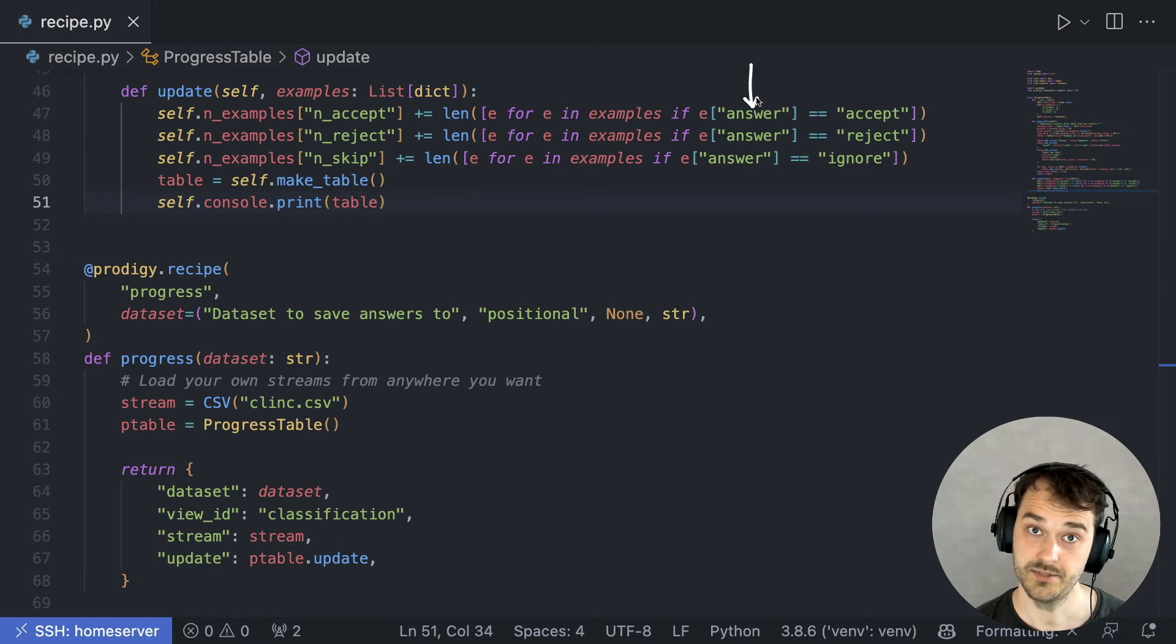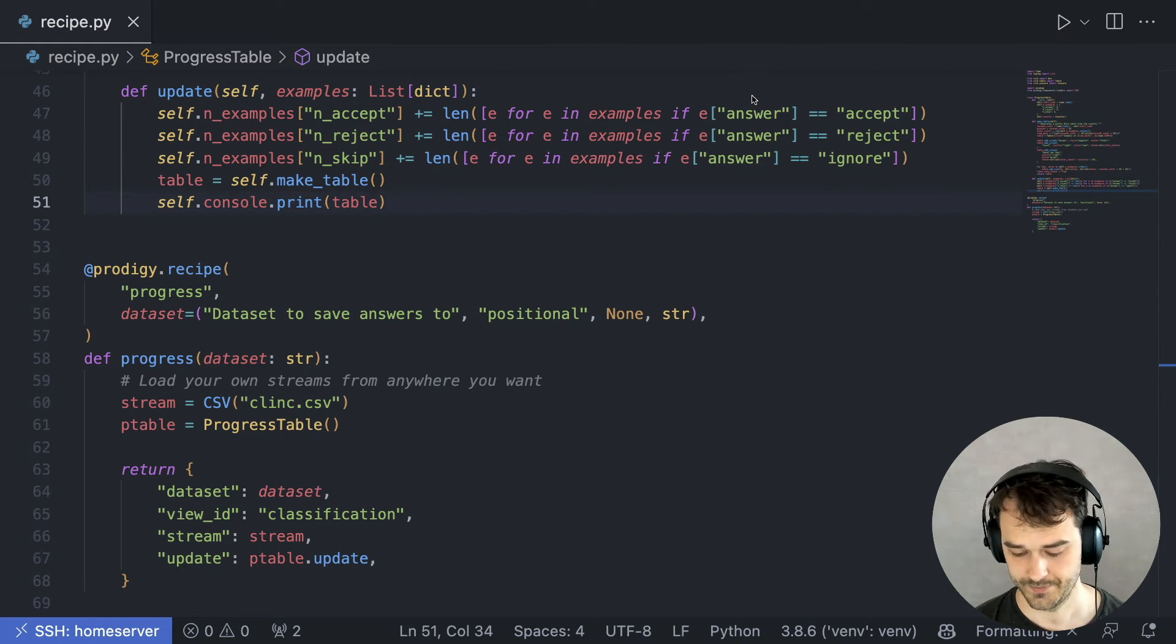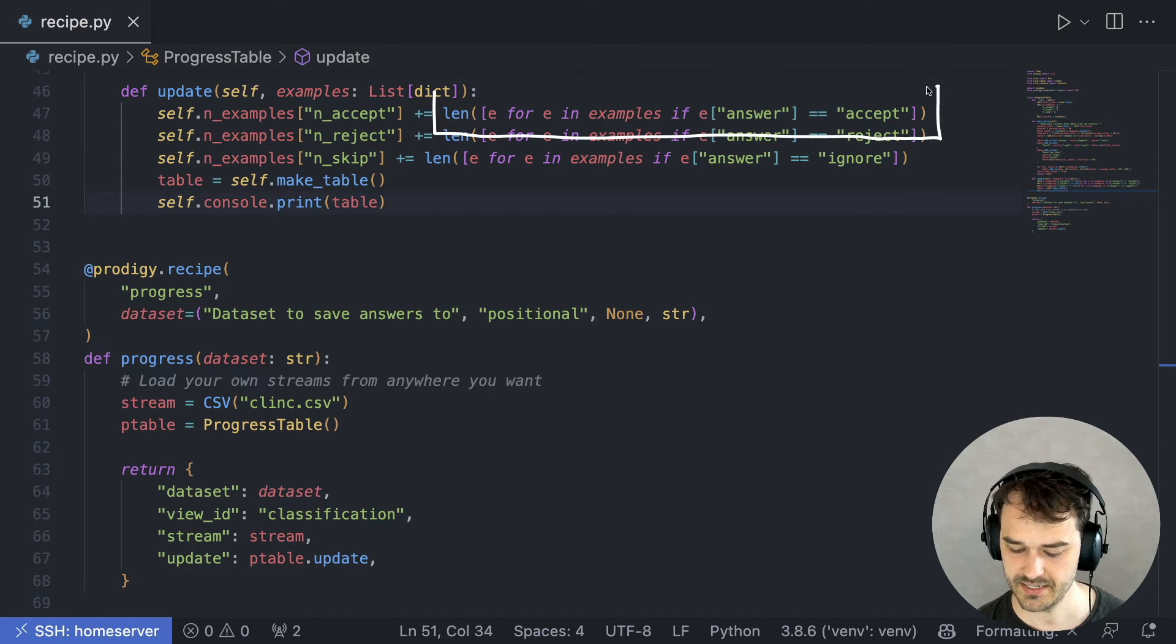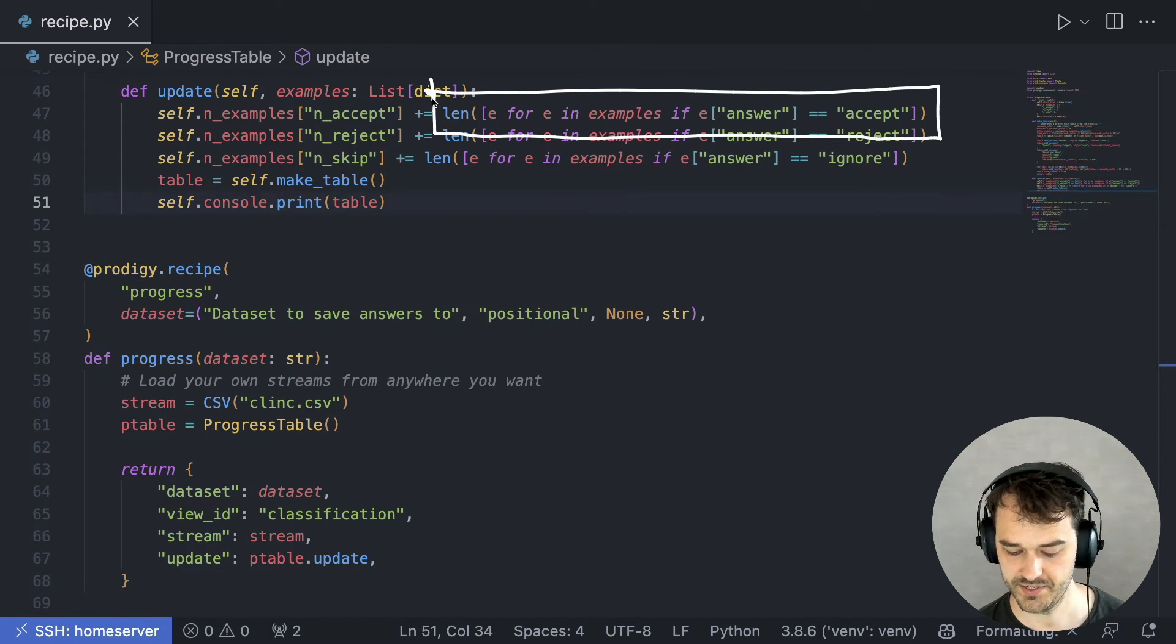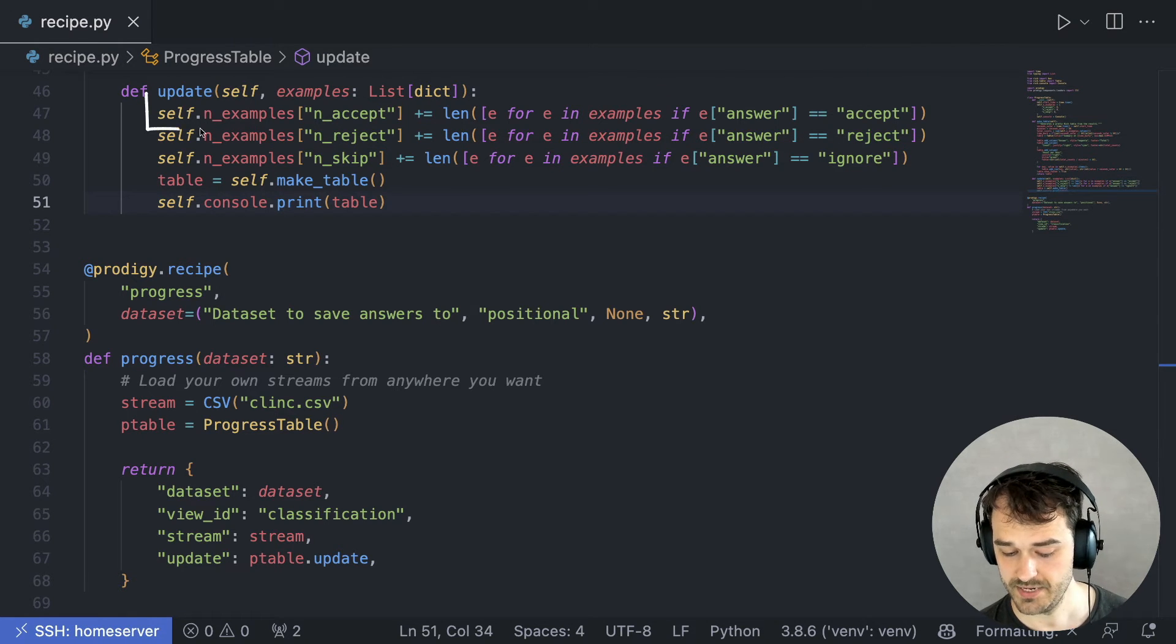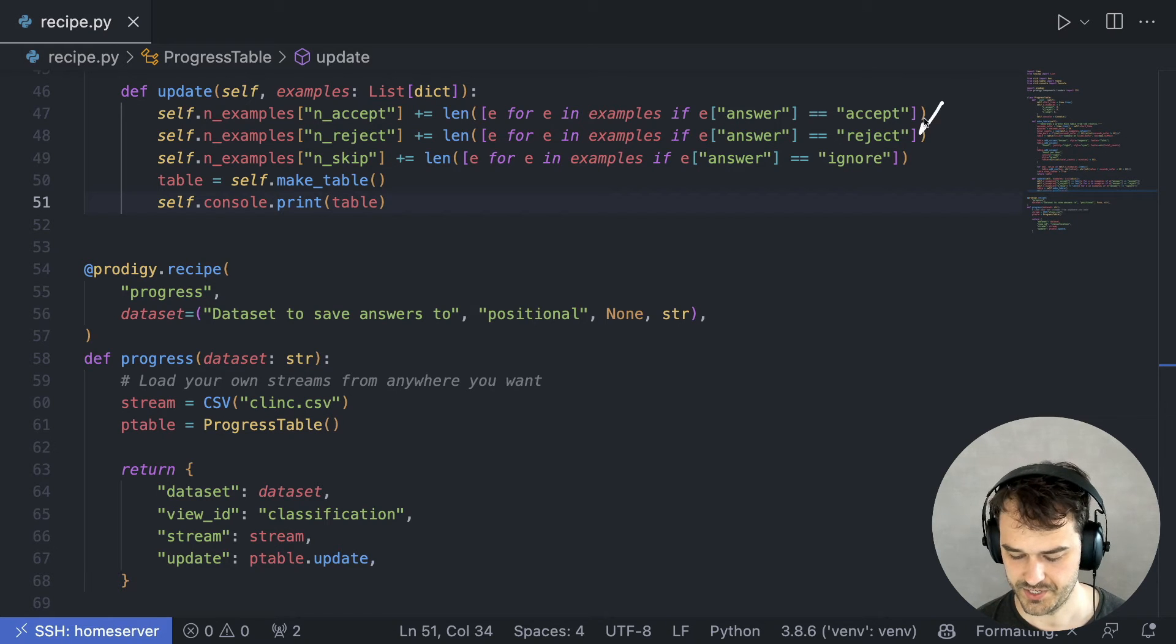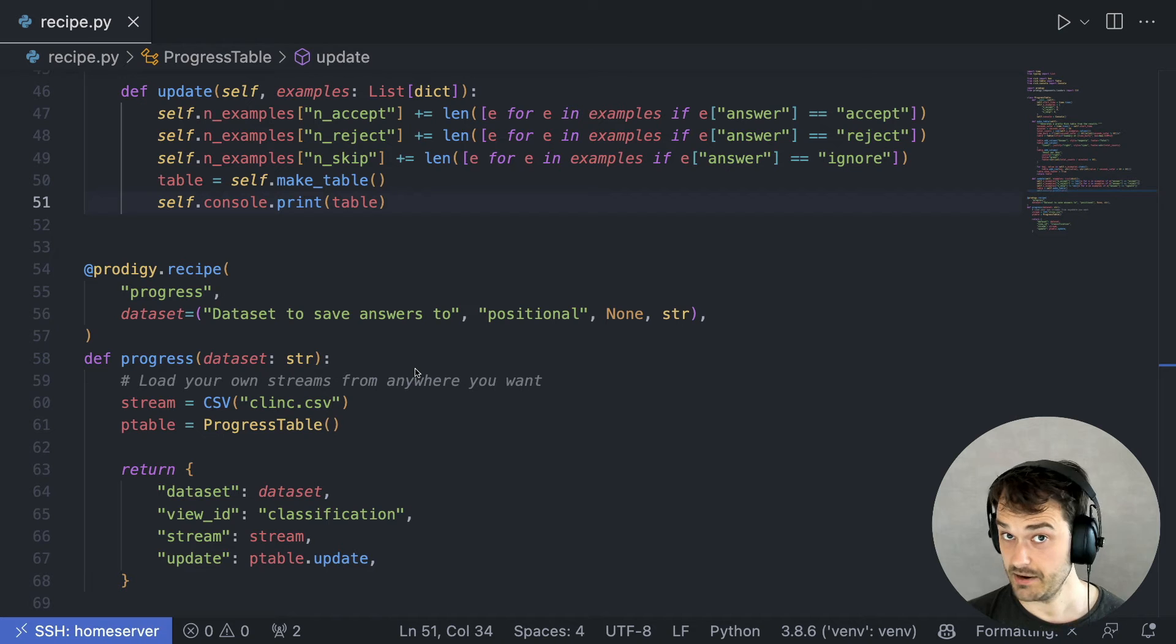the main relevant thing is that it also has a key that's referring to the answer. That is to say, did we accept it, ignore it, or reject it? And by using a list comprehension here, I can count how many examples I've seen in this new batch of annotations that have been accepted. And I can update my dictionary accordingly. And I can do that for the rejections and for the examples that I chose to ignore as well. And now that the state has been updated,